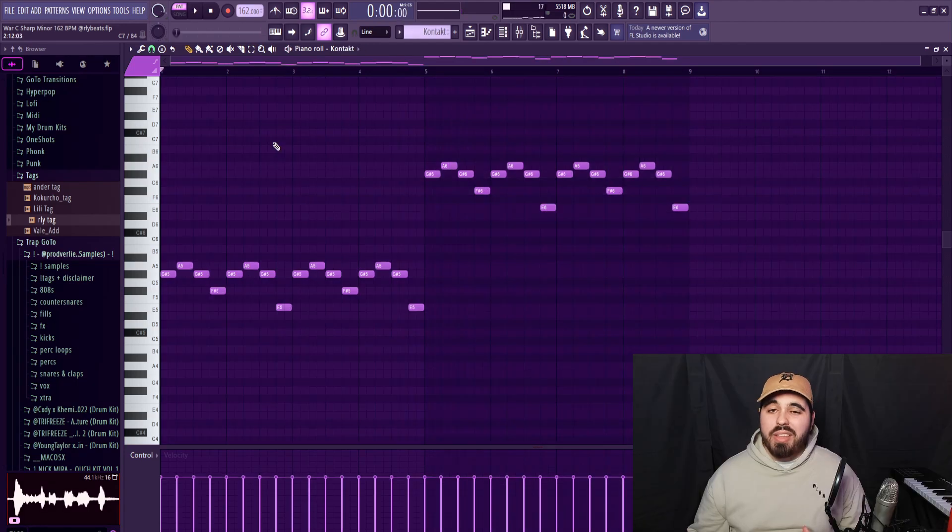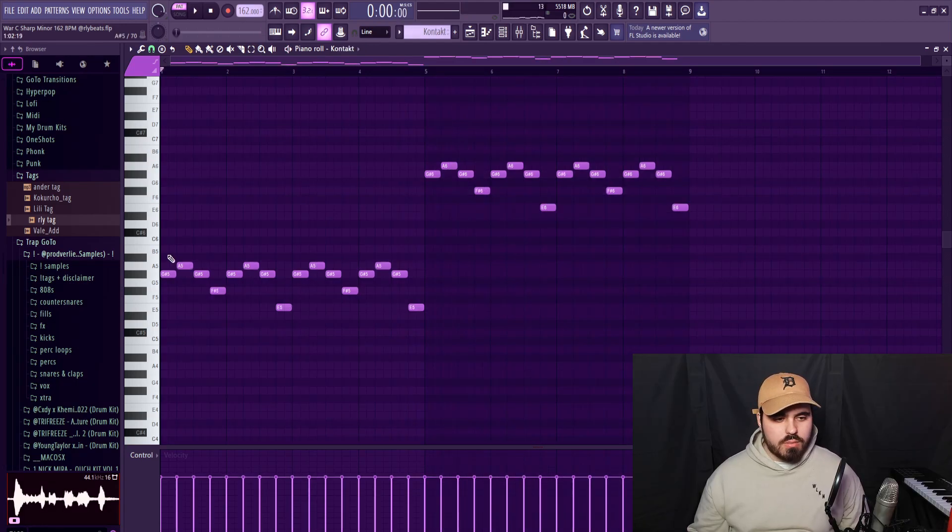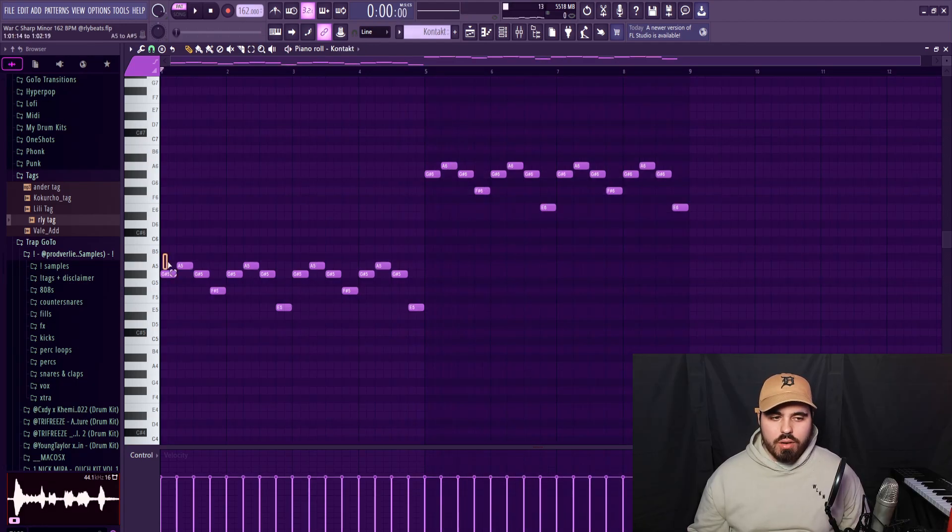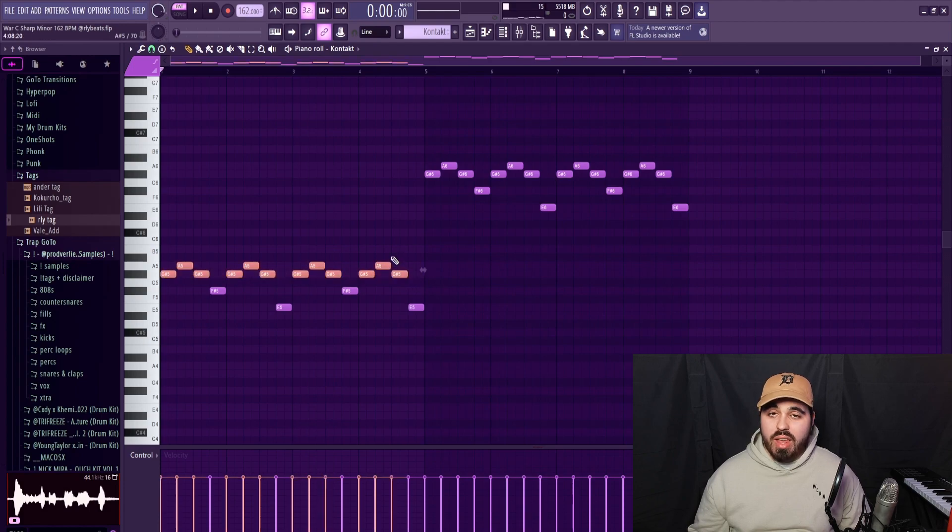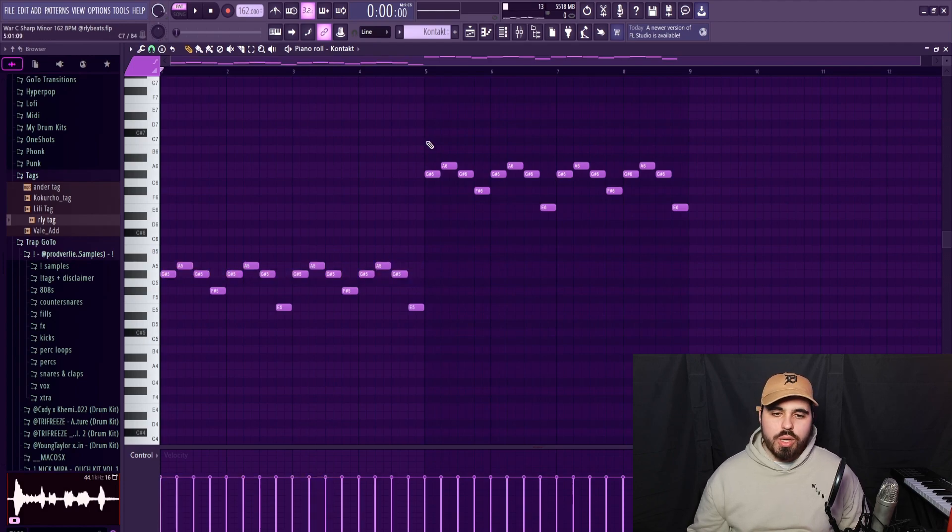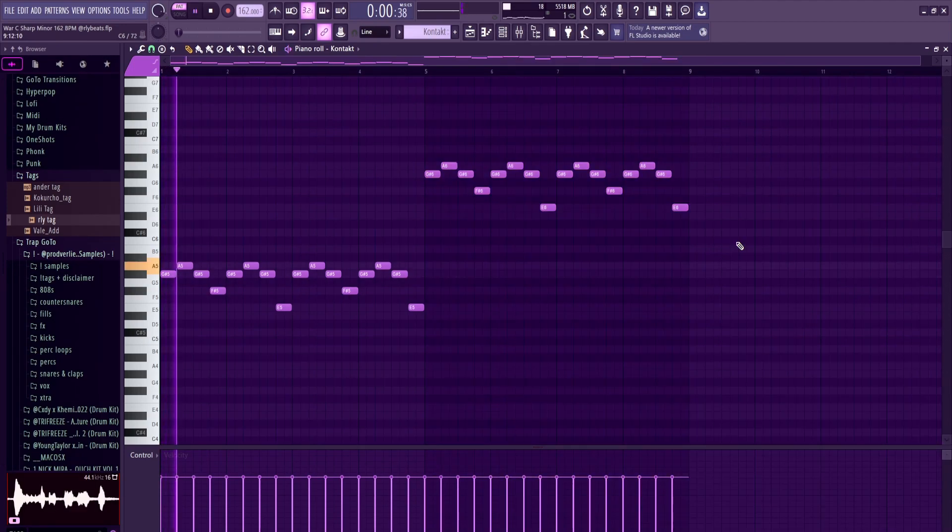Then I made this string counter melody, and it's just doing staccato strings. Again, I have a lot of the notes being a semitone apart just for that dark and eerie vibe, and it's also doing that same thing where it's picking up energy in the second half.